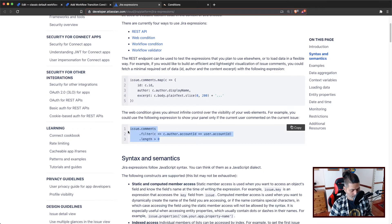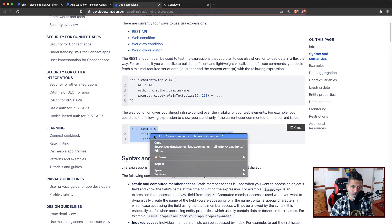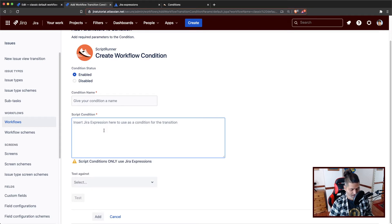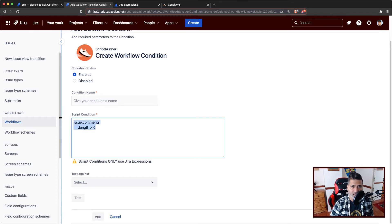Basically, what this is doing here — it will check whether comments are added. It says you could use the following expression to show your panel only if the current user commented on the current issue. We can copy it and go back to the workflow. As per this particular Jira expression, if you have any comment on the issue, only then you can make a transition. So basically, if the number of comments are more than zero — maybe one, two or more comments — only then you can make a transition. If you don't have any comment, you cannot make a transition.